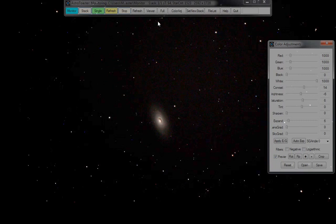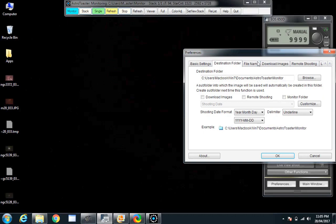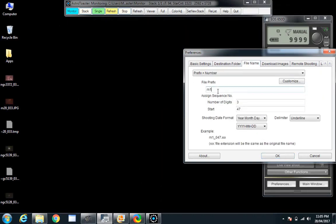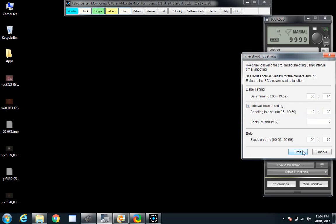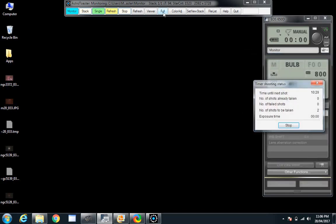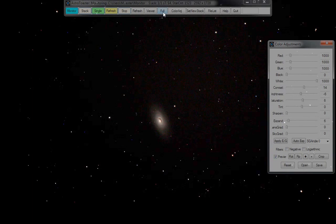There it goes — change the shot name. 60 second ISO 800, let's watch that come in. It's a tiny object, 12 by 7 arc minutes. It's got a nice bit of detail there.